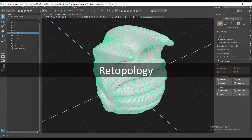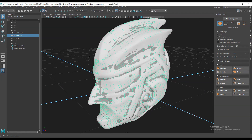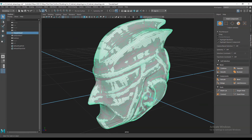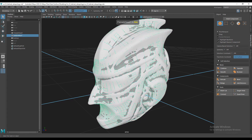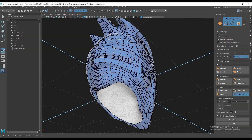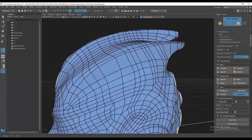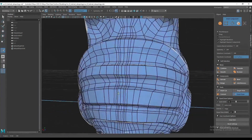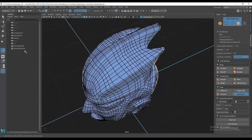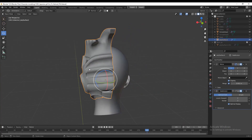I brought that model to Maya for retopology using OBJ export. You can see the dense mesh of the helmet, and if I turn on Quad Draw you can see the retopology. I created a simple retopology in Maya without carving those hard surface details from the sculpt — just the base clean topology. I wanted to learn Quad Draw, the retopology tool in Maya, which is why I used Maya here.